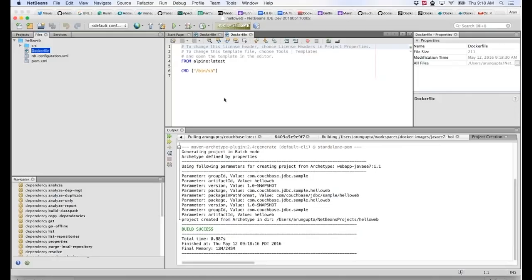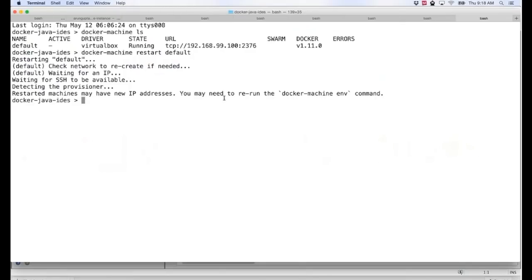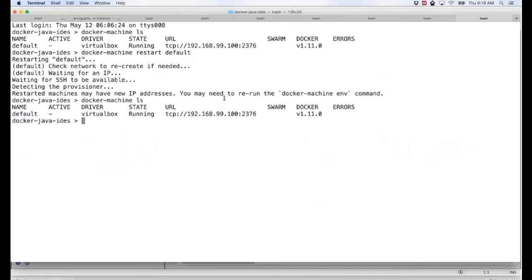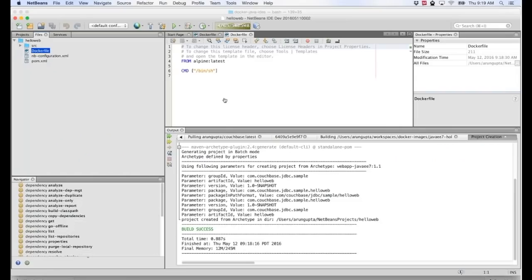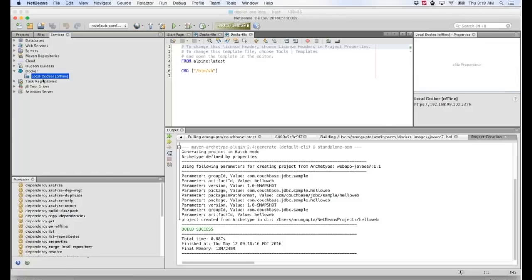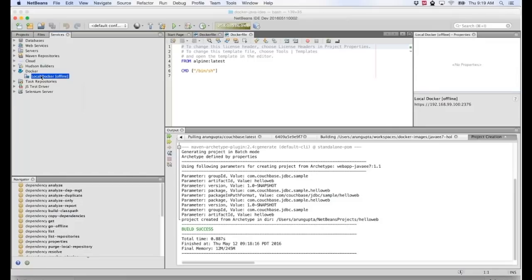Now I stop the Docker machine from the terminal. Going back to the Services tab, NetBeans automatically updates the status to show the connection is offline — nothing is visible. It would be useful to be able to right-click and start the machine directly from NetBeans — maybe someone should file an RFE for that. That's what I wanted to show for NetBeans. Let's switch to Eclipse next.